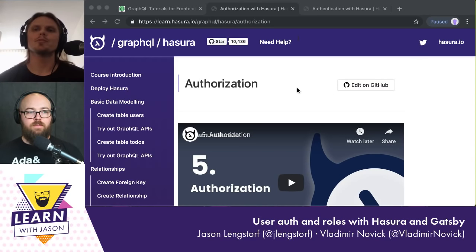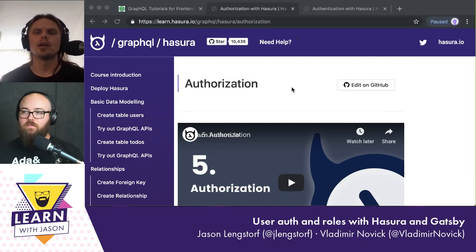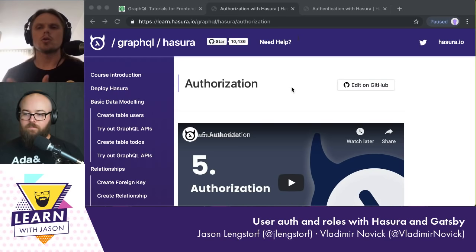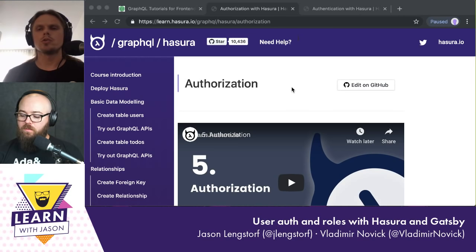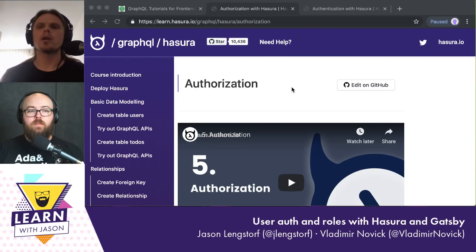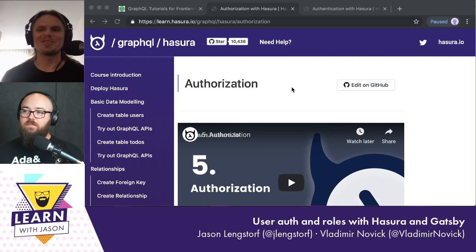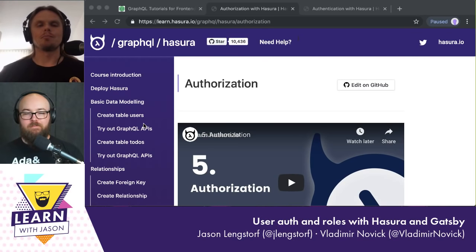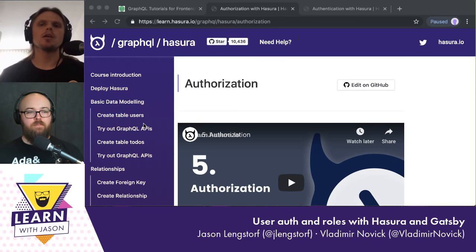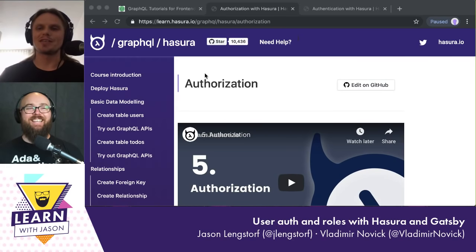So today, like last time when we streamed, we basically used Hasura for adding subscriptions to a Gatsby site and getting the data from Hasura, because Hasura will generate a GraphQL API for you. We were getting data on the server-side rendering part, getting static data, and we also wanted to add real-time data so we used subscriptions. But we had a fun part during the stream because the endpoint had no access control, no authorization implemented, and some people on the stream played around with it and we got some weird experiences.